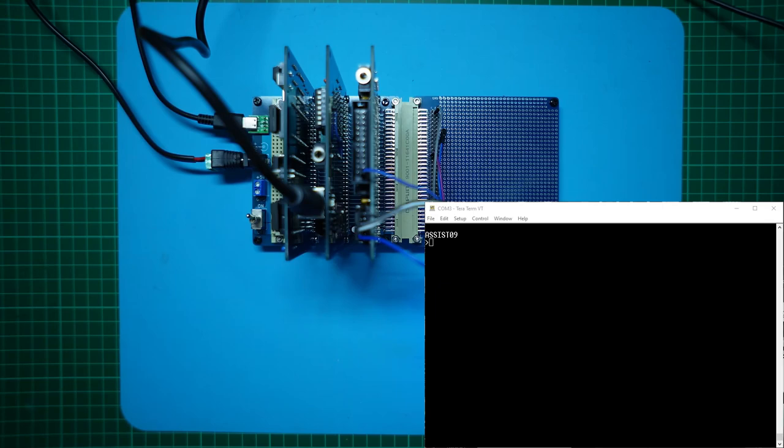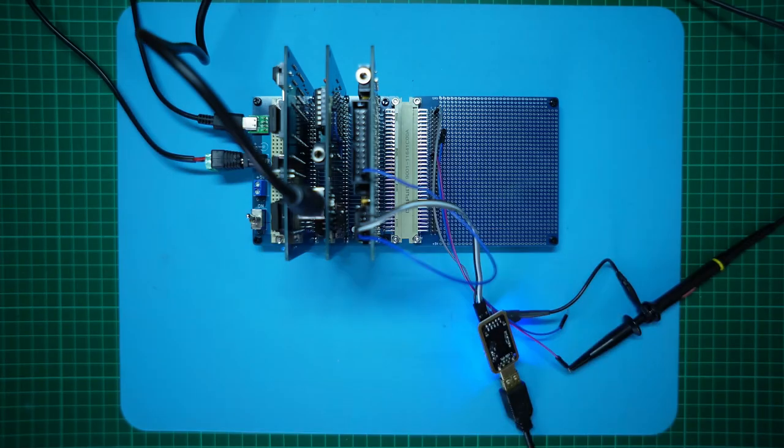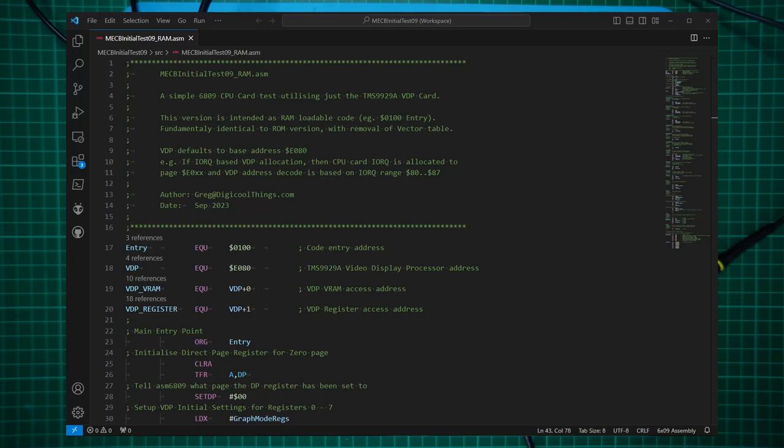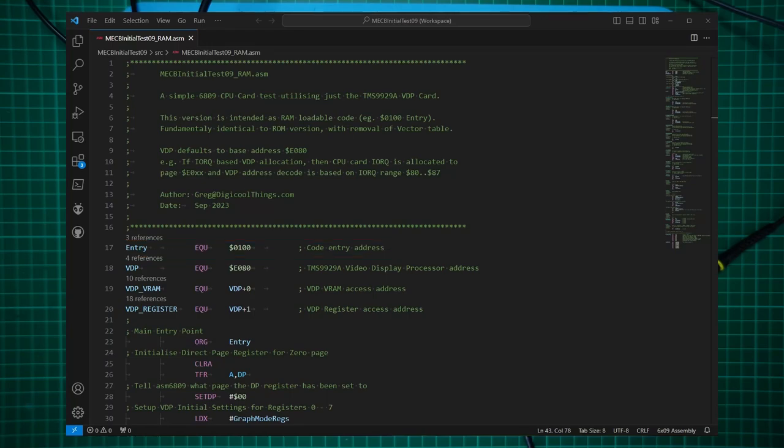Next up we need to check that our video card still operates with the 2MHz system clock. So for this test, I've taken our original ROM based VDP card test code and modified it for running in RAM instead. All that was required was to change the origin address for assembly from F000 to instead be in RAM. I've used address 0100, that is the second page of memory located in the RAM memory space.